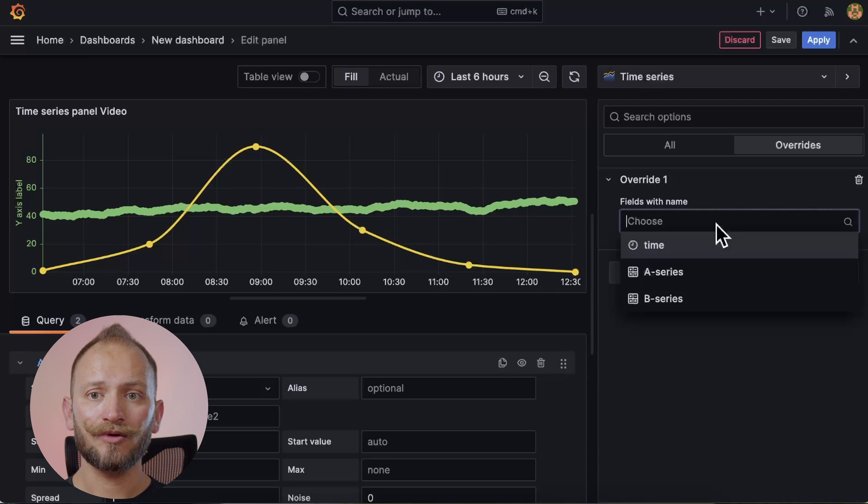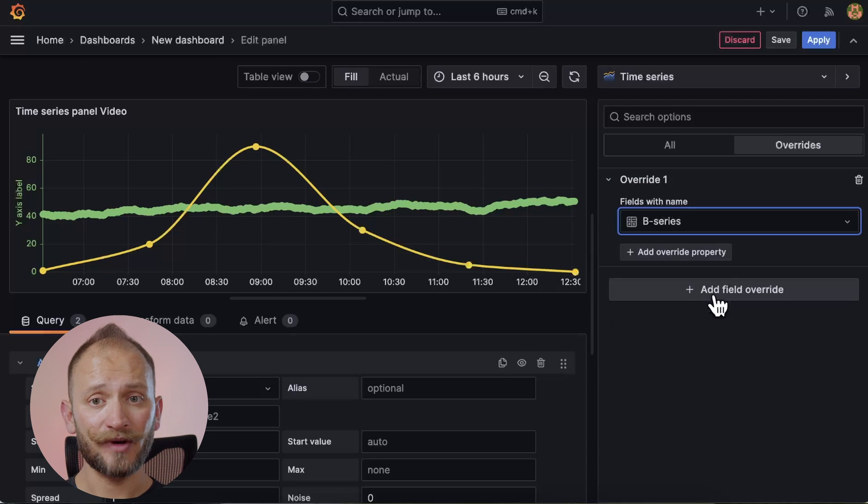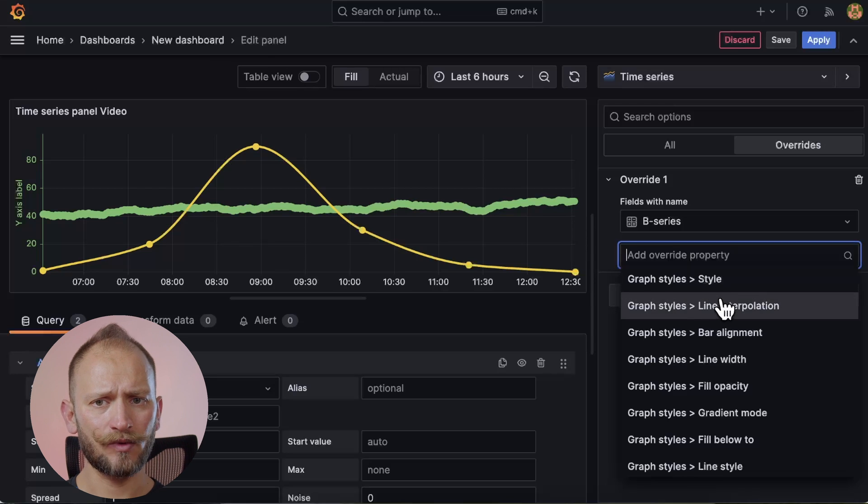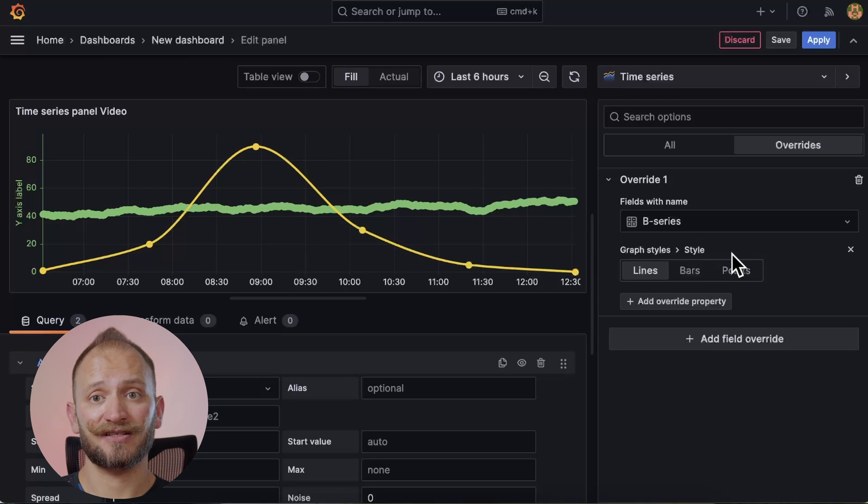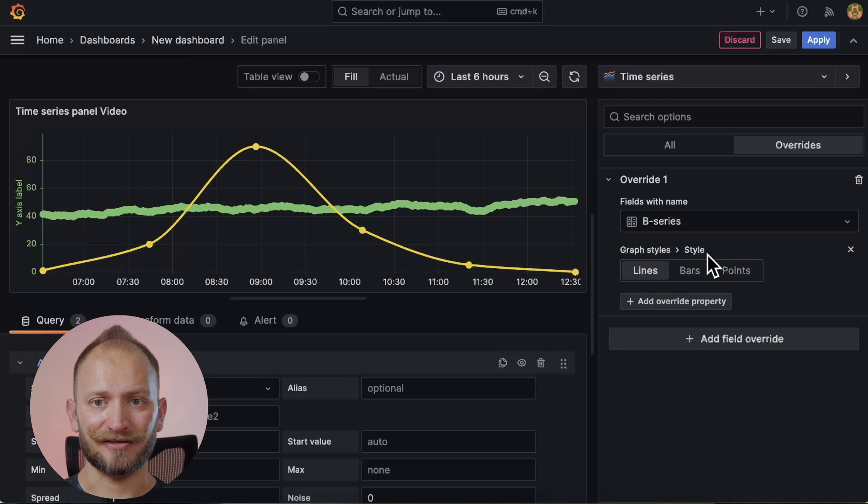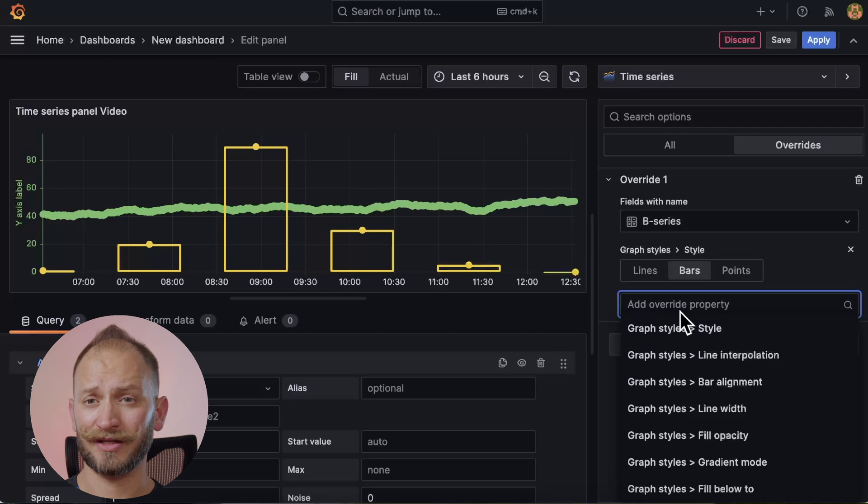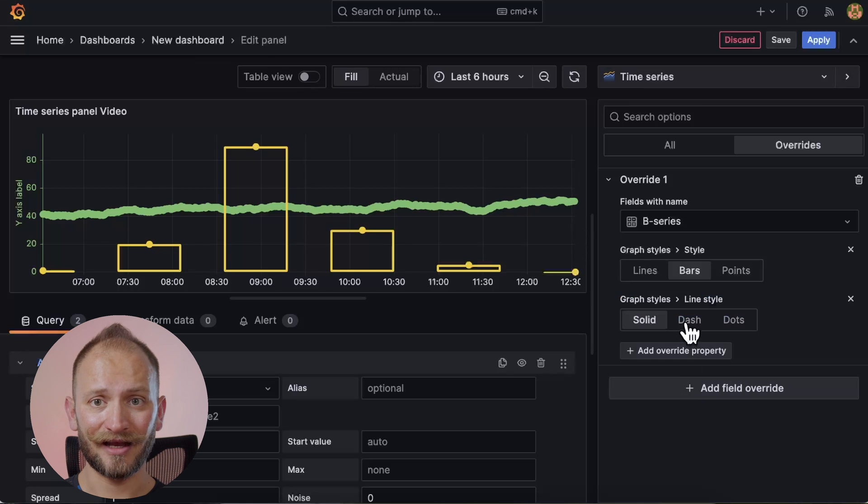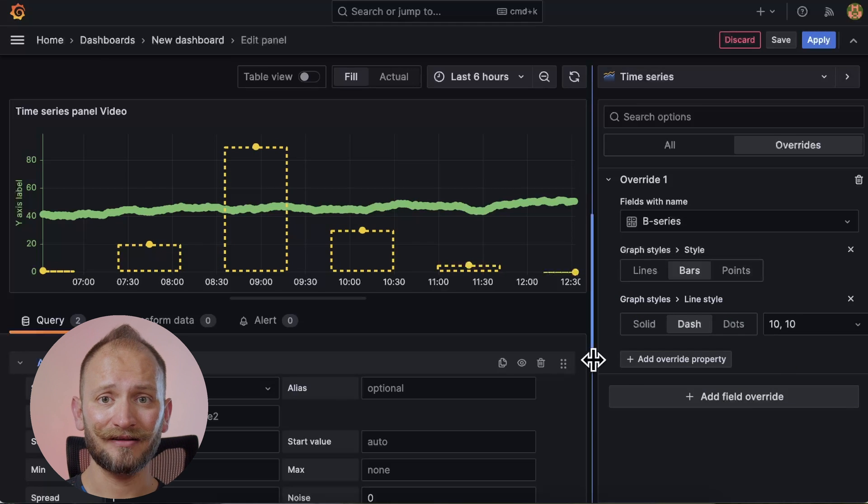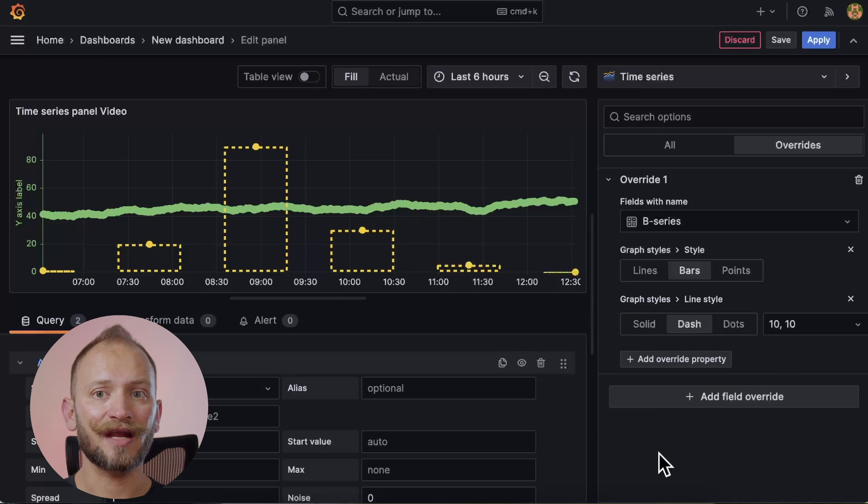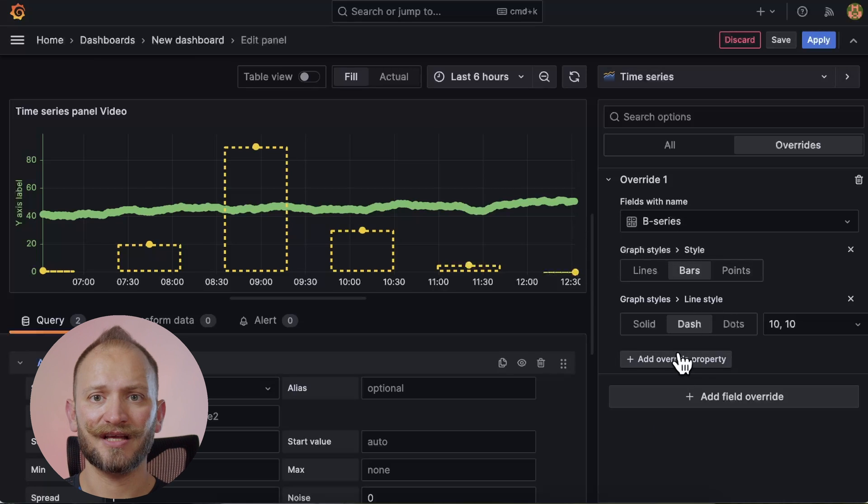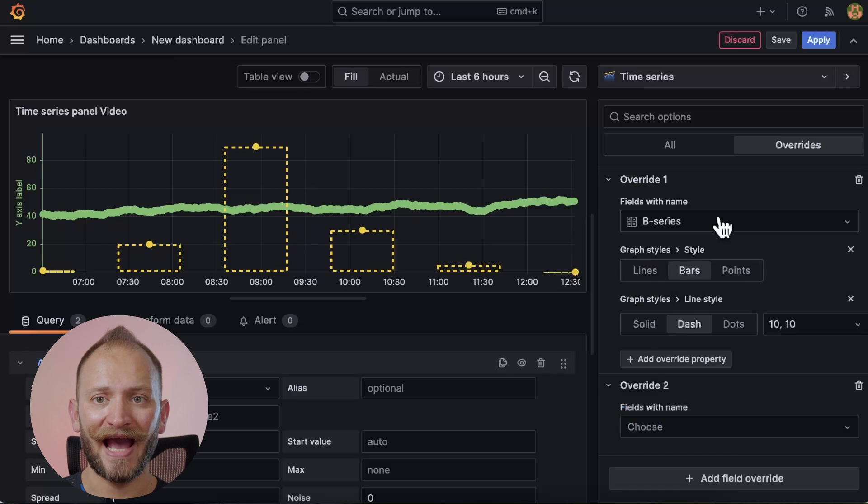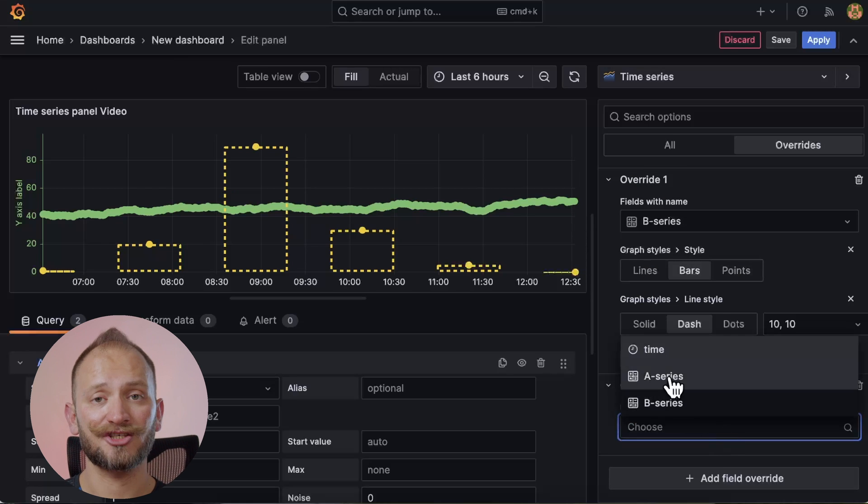Using the name selector, I will pick the one that has a few points. Now we add an override property. And since what I want to change is a style, we select it from graphs styles. Now let's select bars. Let's also change the line style as I want it to be different. And there you go. Now we have a line style coexisting with a bar style in the same panel. And in that same way, you can modify more settings in this single time series. Or you can even change settings to be unique per each series in your graph, by adding an override for each series.